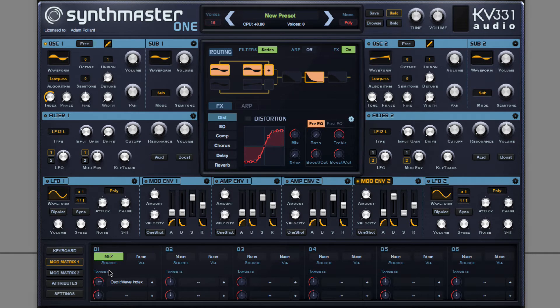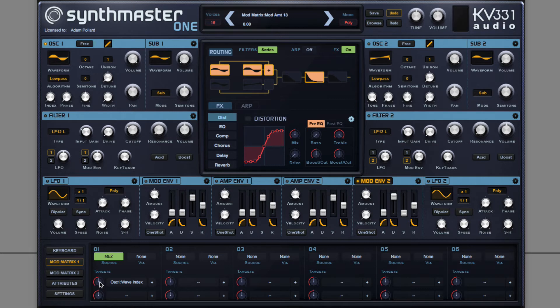Much more interesting than a static oscillator. So I can dial this in to taste.